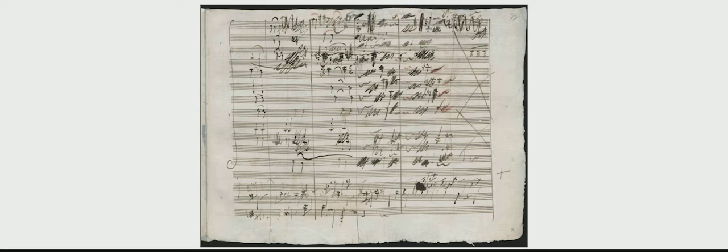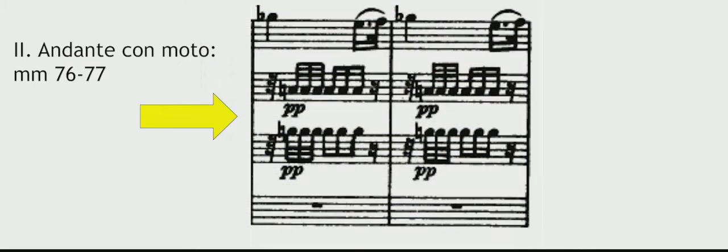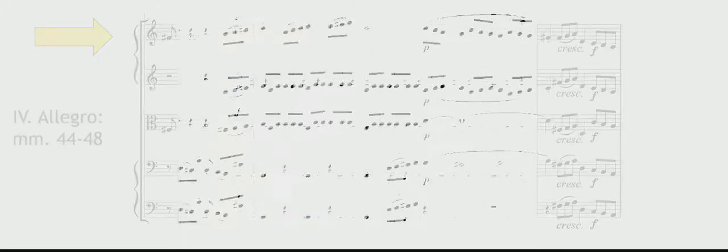Beethoven obsessively comes back to them in every movement of the symphony. Again, and again, and again.